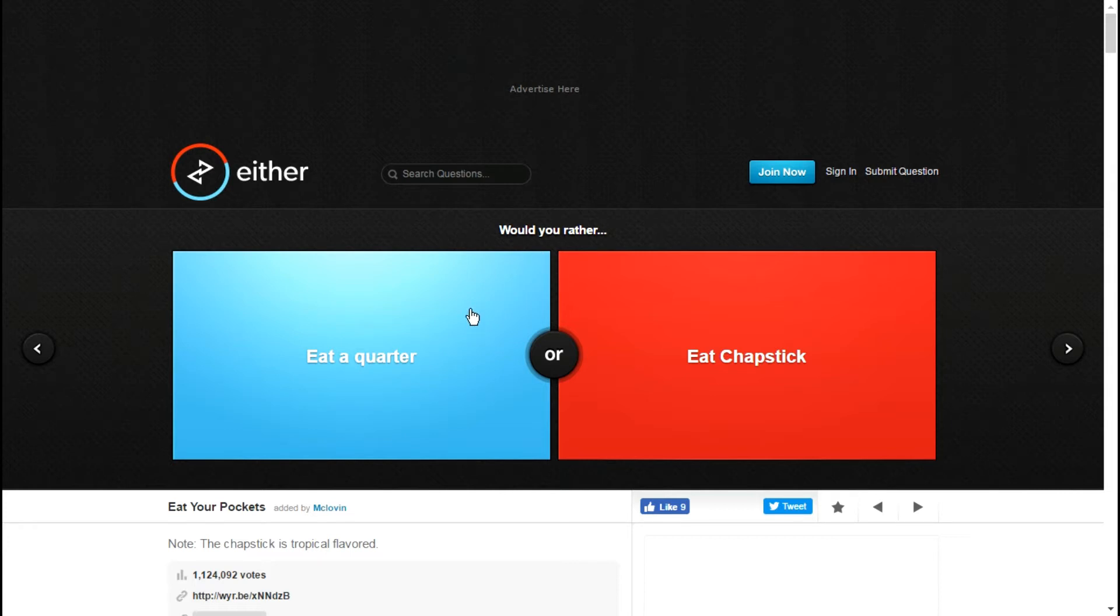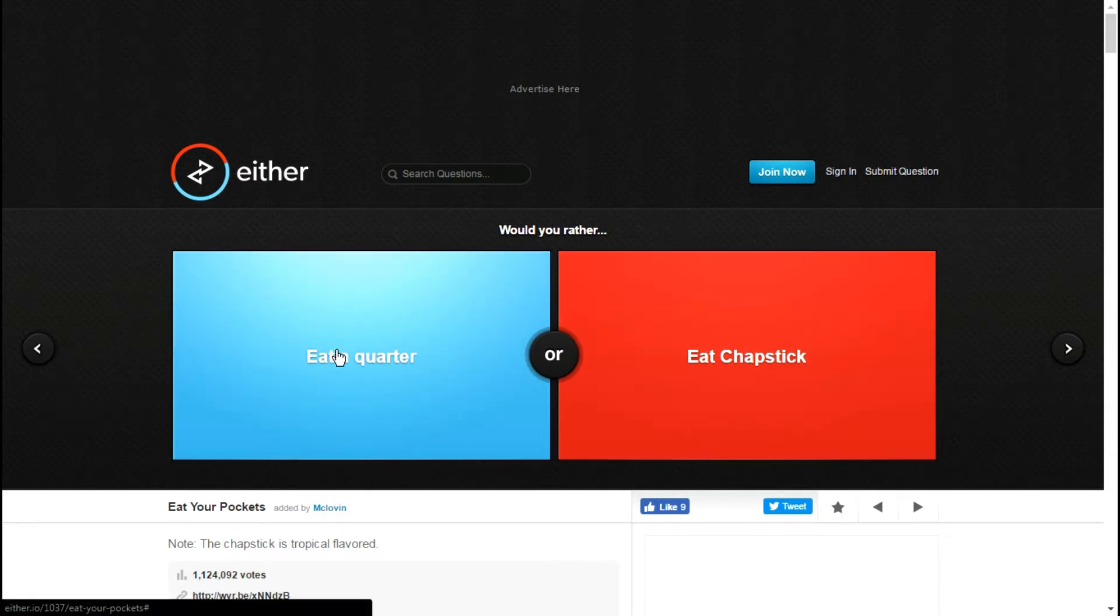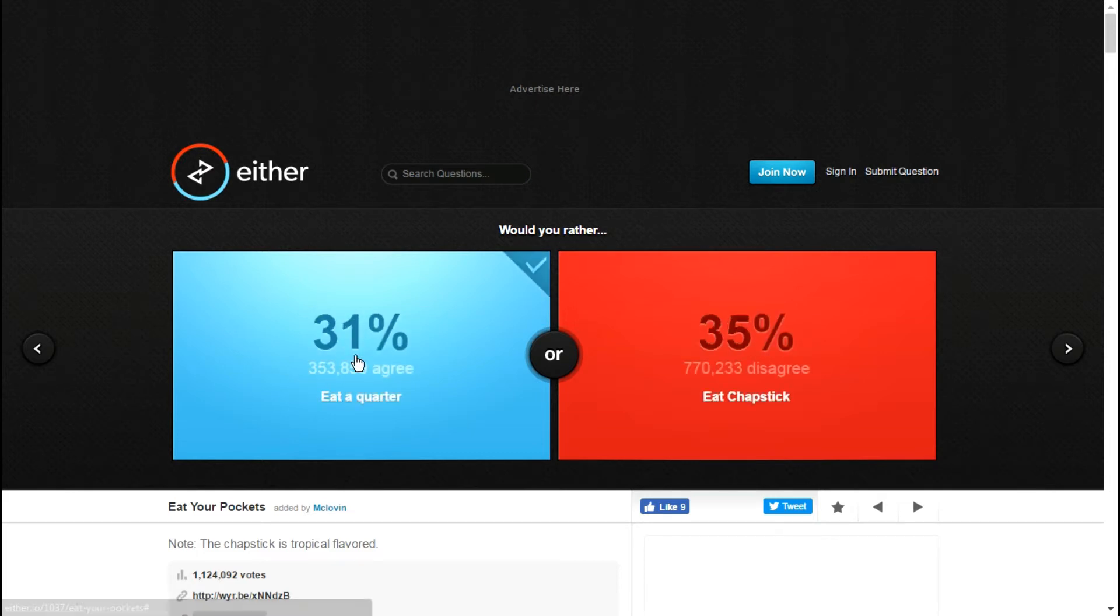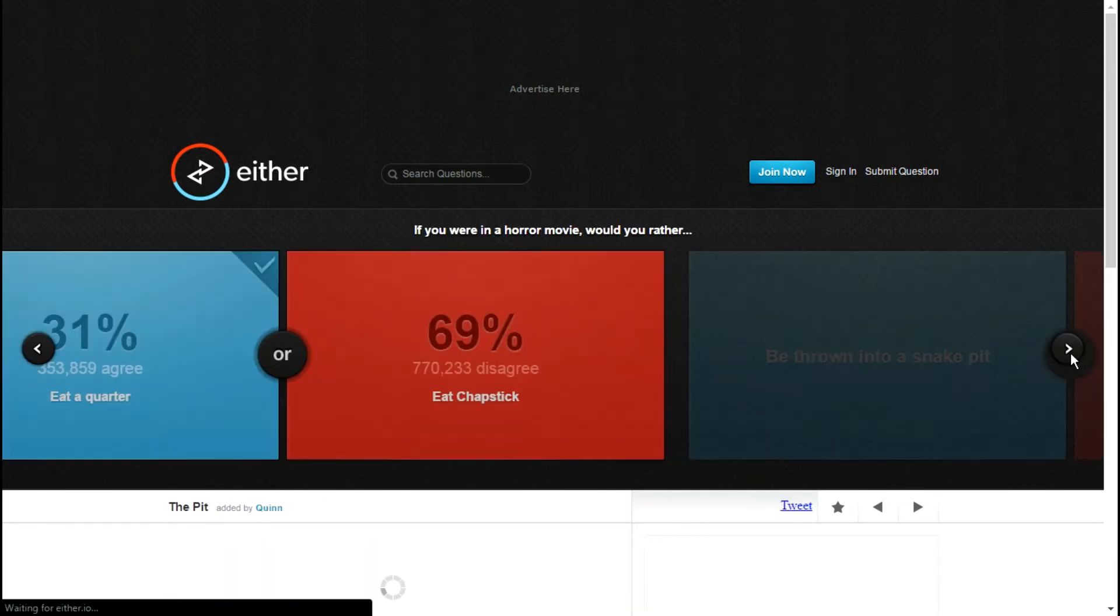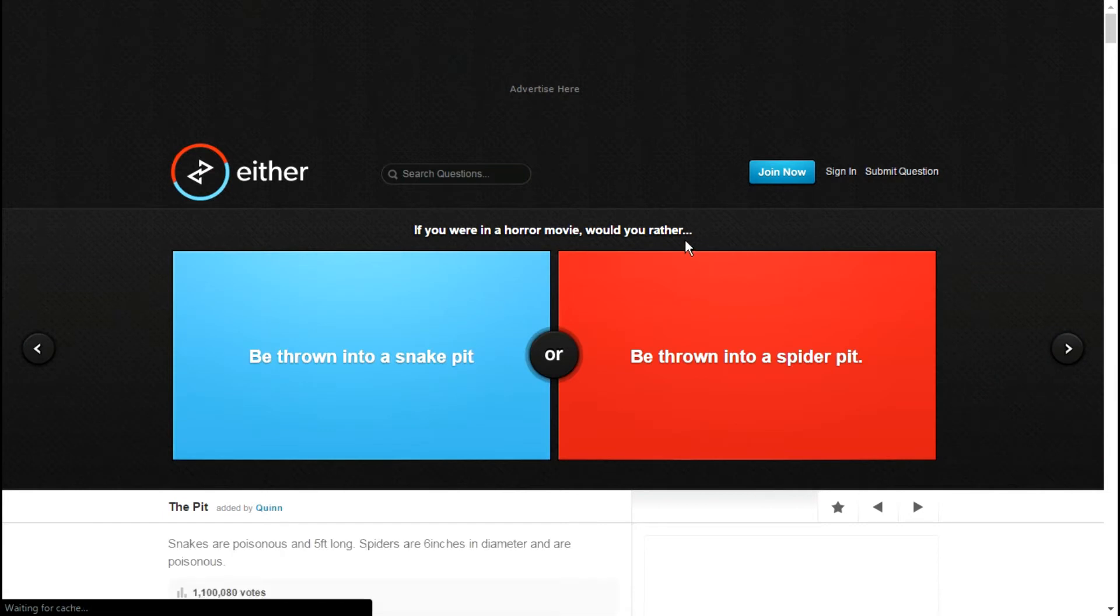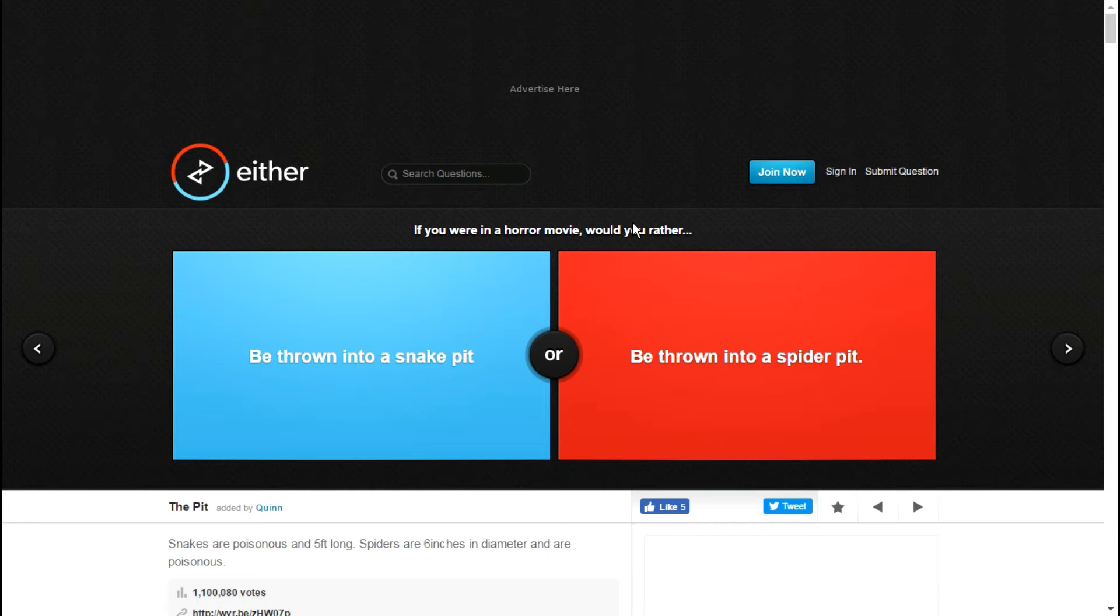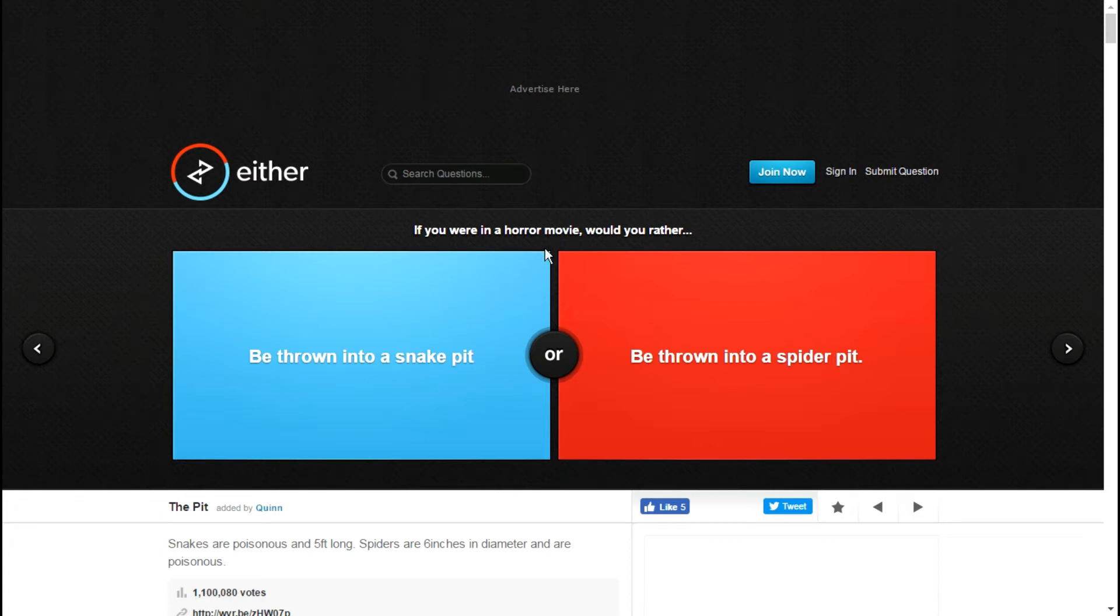Would you rather eat a quarter or eat chapstick? I'm gonna eat the singular quarter. Want to know why? It is actually possible to pass a singular quarter. You know those people that bend quarters? I can flatten it with a hammer or something. I'm still eating a quarter, but I no longer have the trouble of say it turns sideways and could block up my intestines.